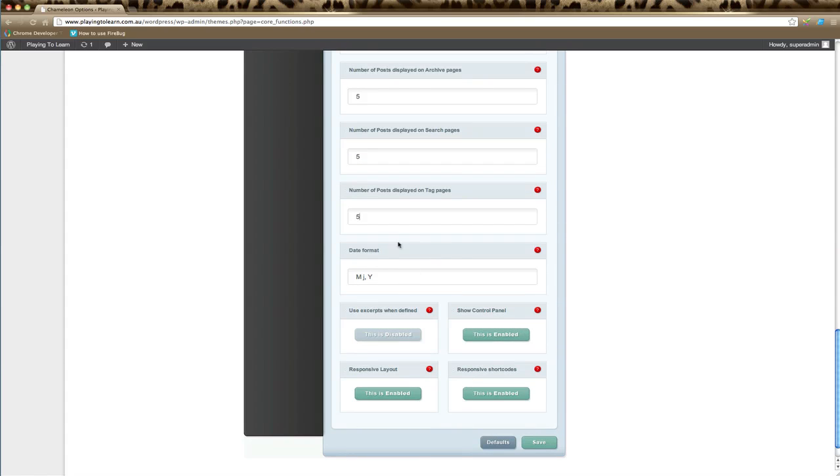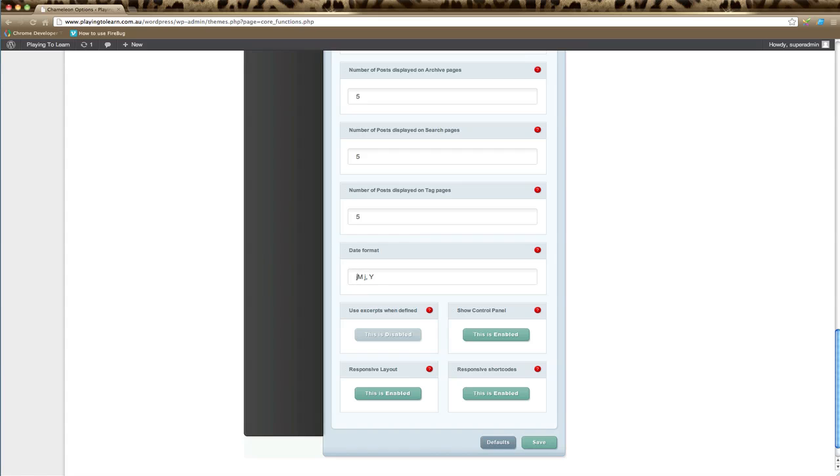This next section is the date format. This just determines how your date appears on your website. For example, this is the month, the day, and the year, which is an American way of stating the date. If you want to change that to a more European or British format, you just move, change this to J and leave the M, and that will appear as day, month, and year.